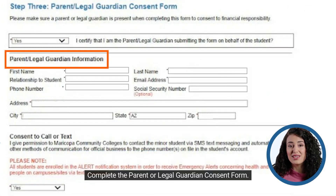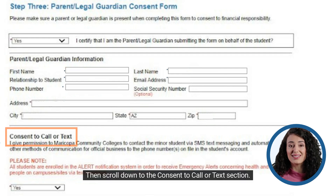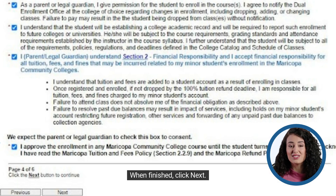Complete the parent or legal guardian consent form. Then scroll down to the consent to call or text section. Review and complete the acknowledgements. When finished, click next.